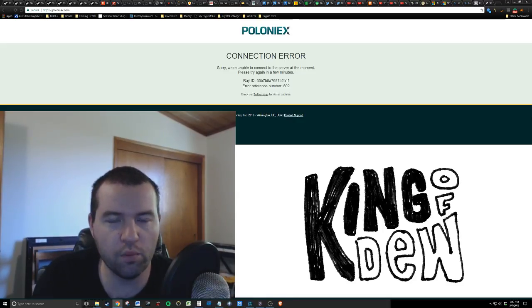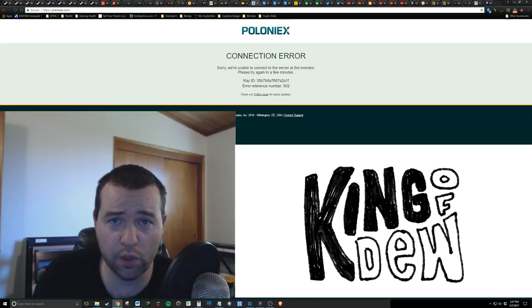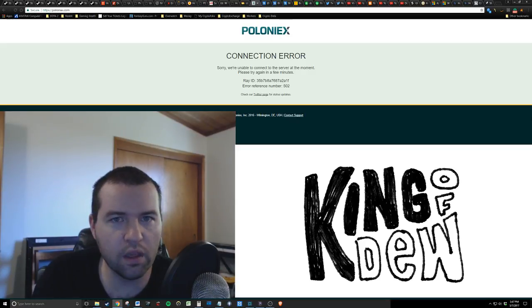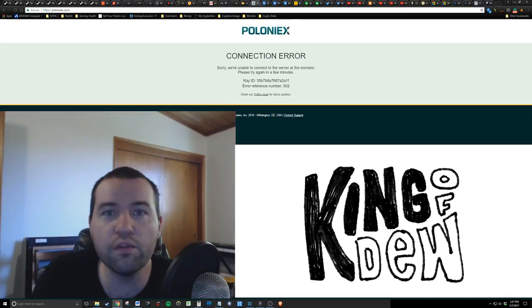A few minutes ago, Stellar Lumens was going through the roof. It hit about 250%. And then all of a sudden, trading halted. The site froze.